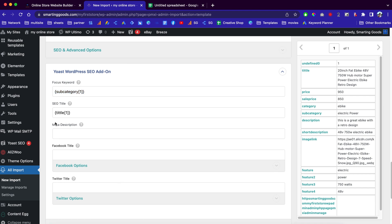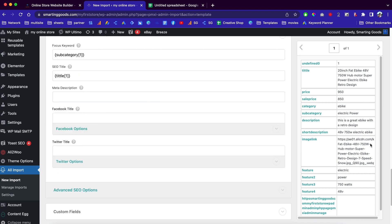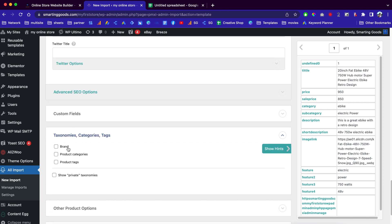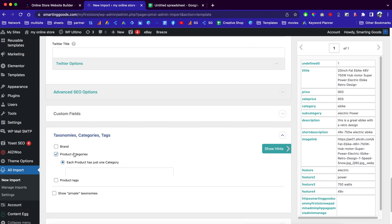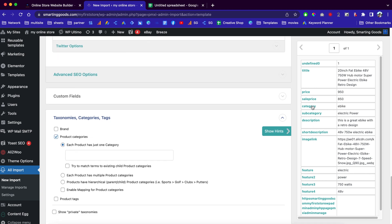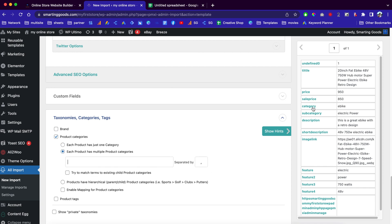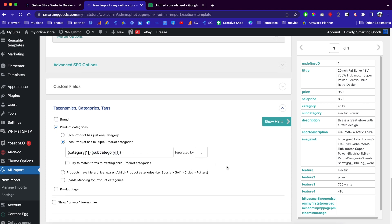You can enter a description for your products — I'll just use the short description here. Down here we have product categories, brand, and tags. I choose the category field and enter the category. If a product has multiple categories, click here, enter the first category, put a comma, and then enter the second category just like that.